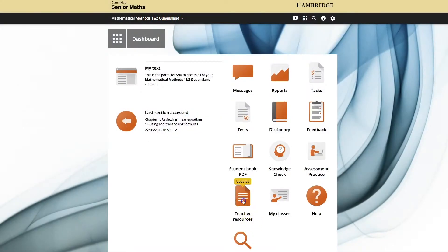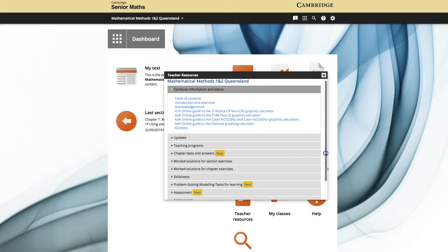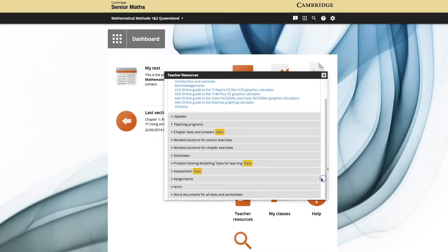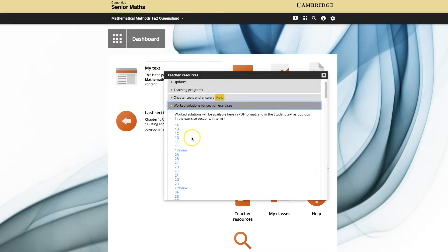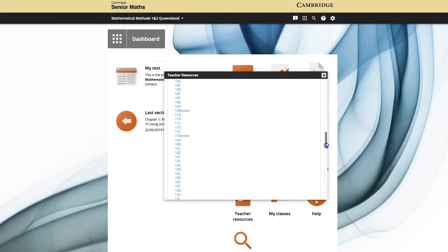For the teacher, there are many materials available. To begin with, there are solutions to each of the questions in the book. The teacher has access to these immediately, but they may choose to disseminate them to students just one at a time or in whole chapters.